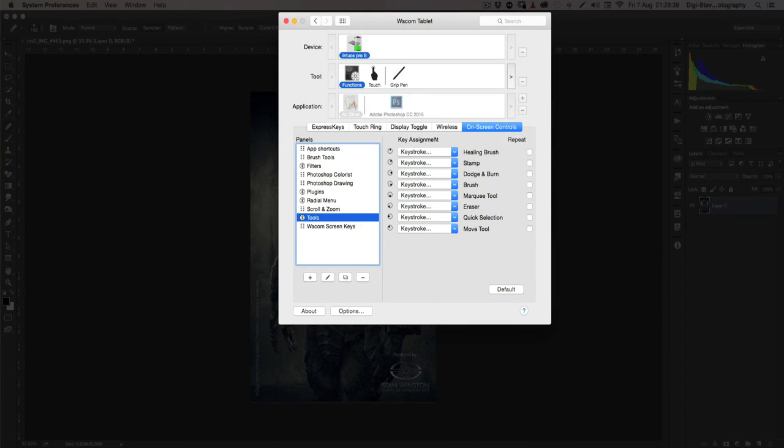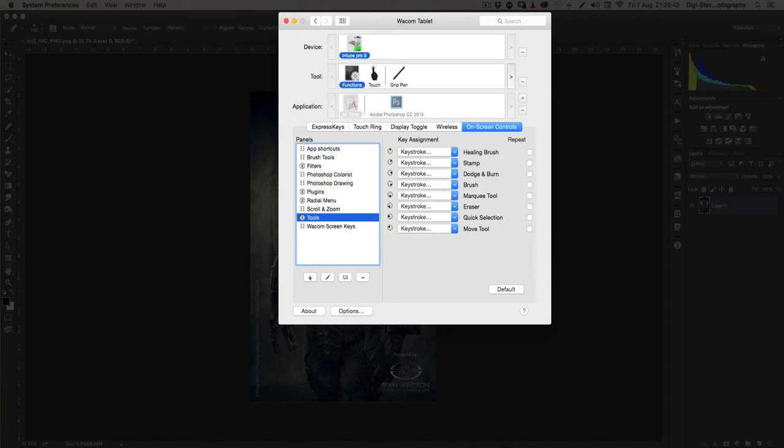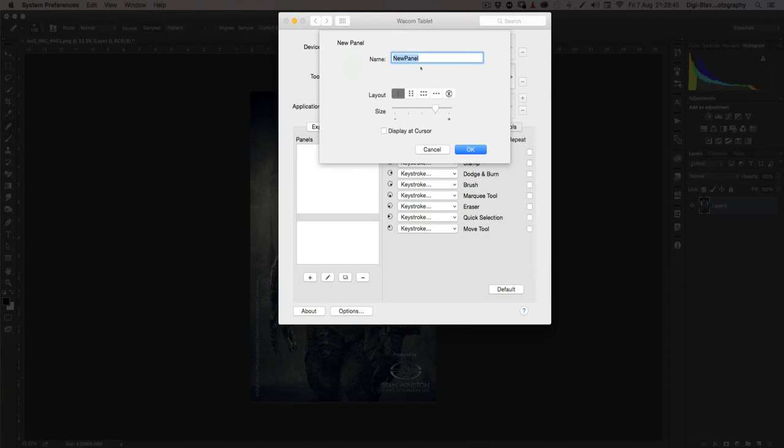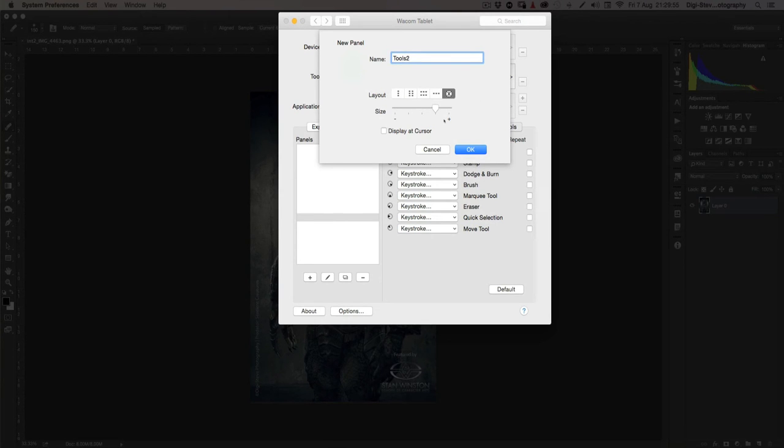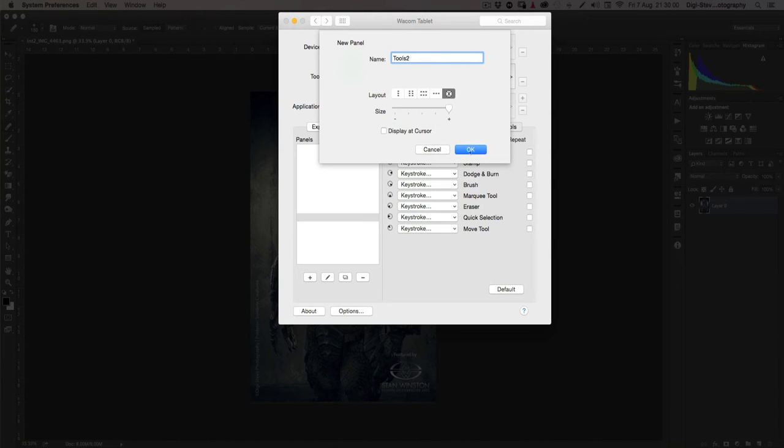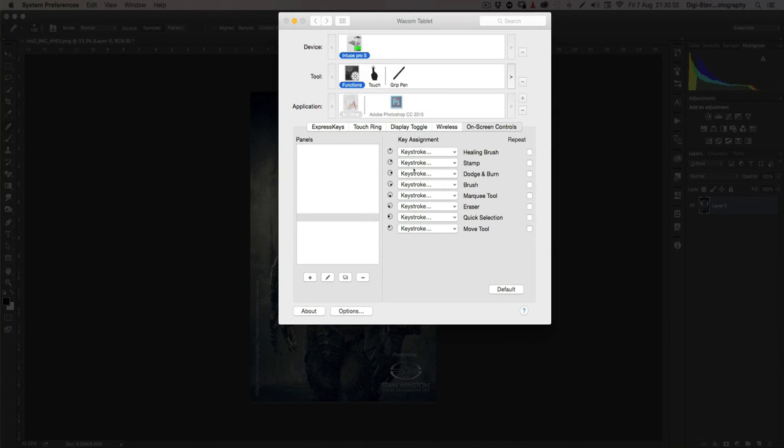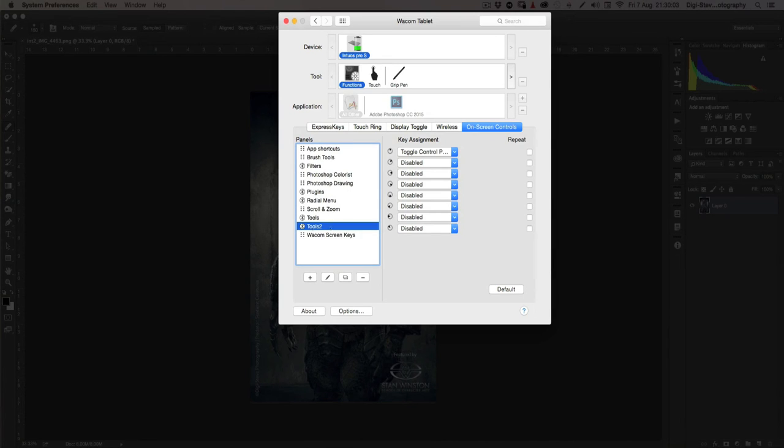So let's do this quickly. I'll create a new one. I'll call it tools 2. And you can pick your layout. I like the radial look for this. And you can select the size. Let's select the big one. And then we press OK.